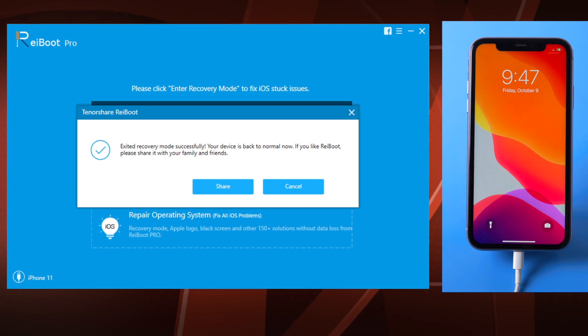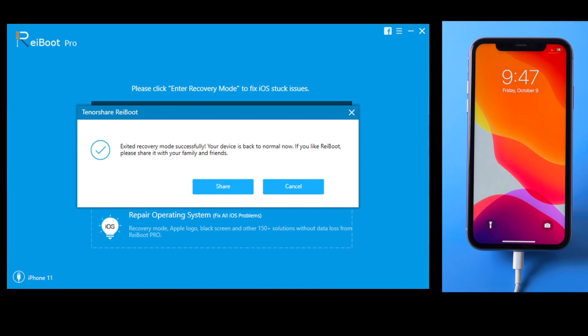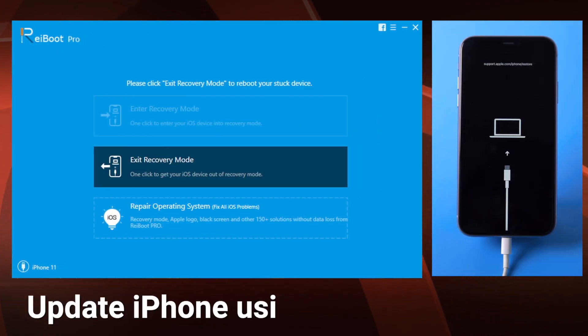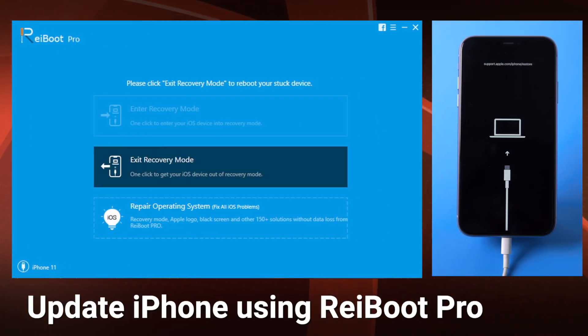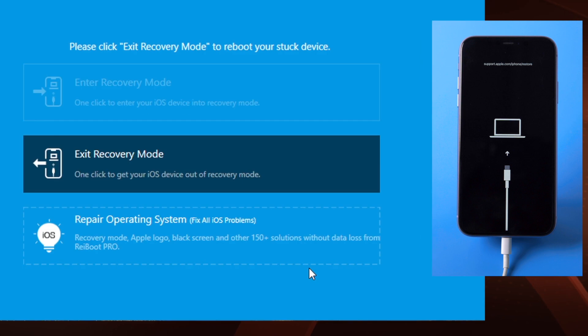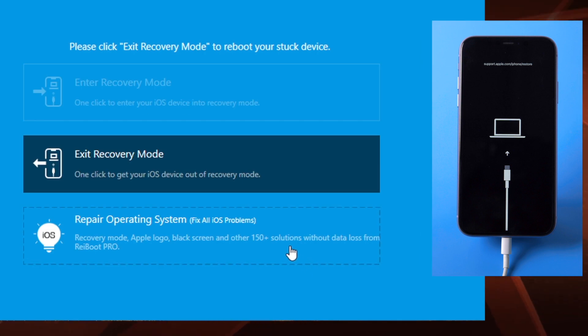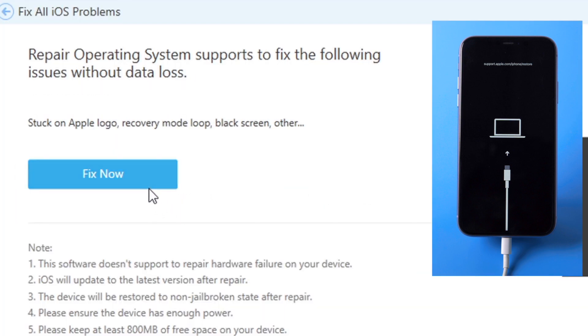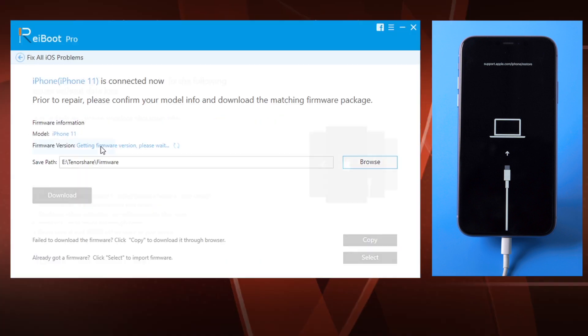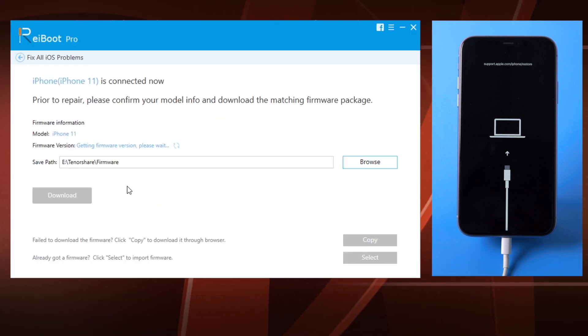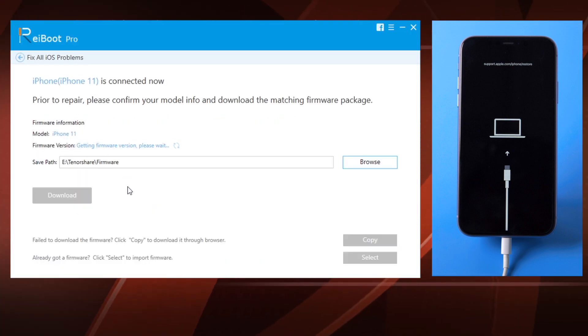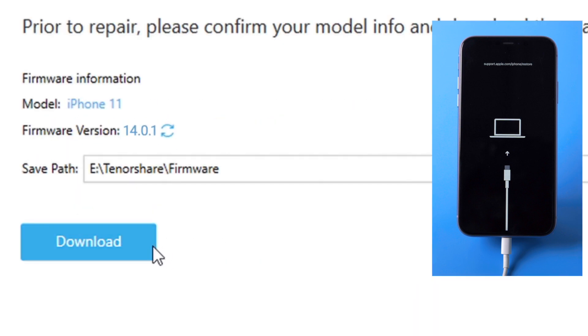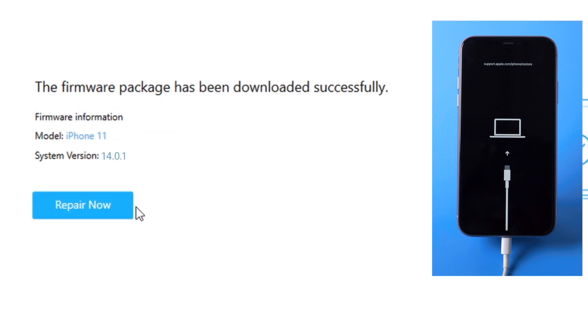If you want to complete the update, go to the repair operating system section, then fix now. In this step you'll get the latest iOS firmware for the device. Just click on the download button.